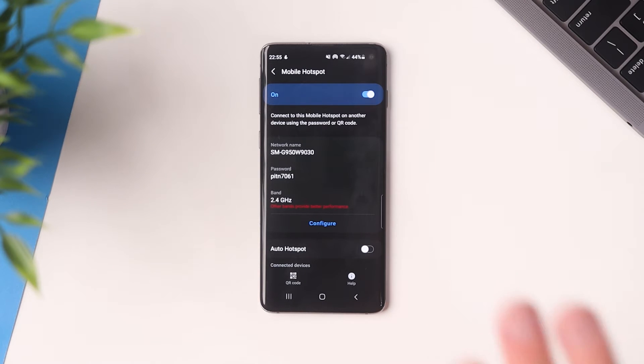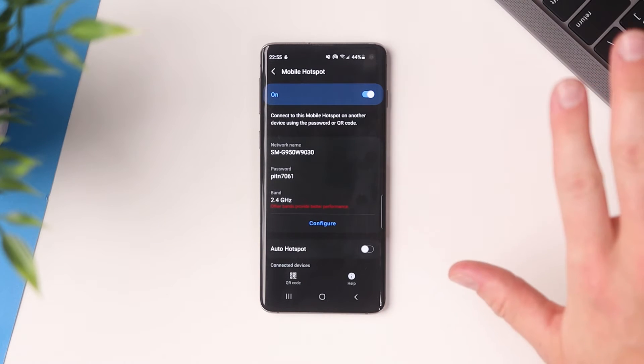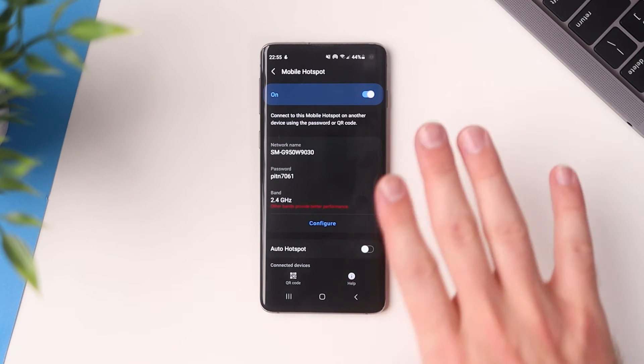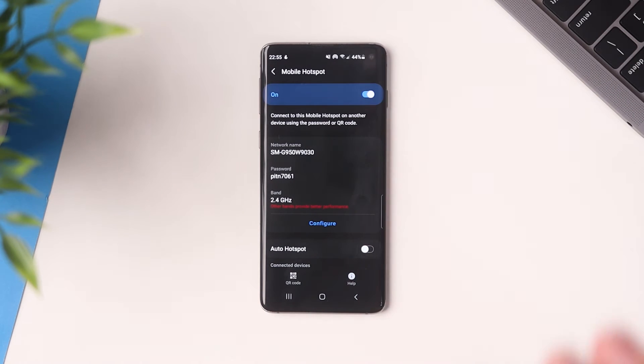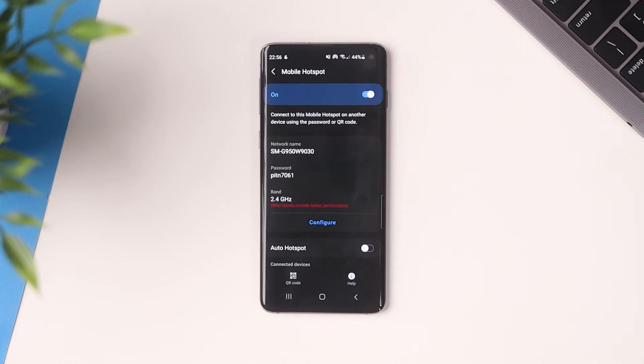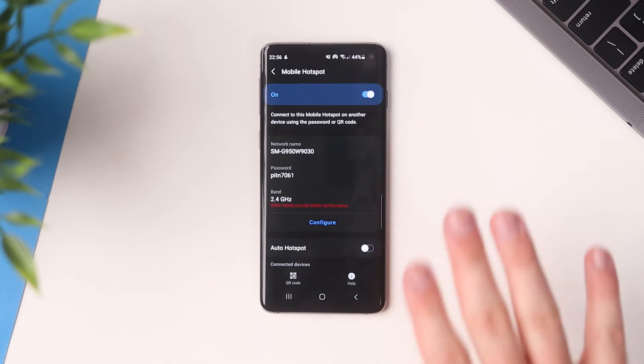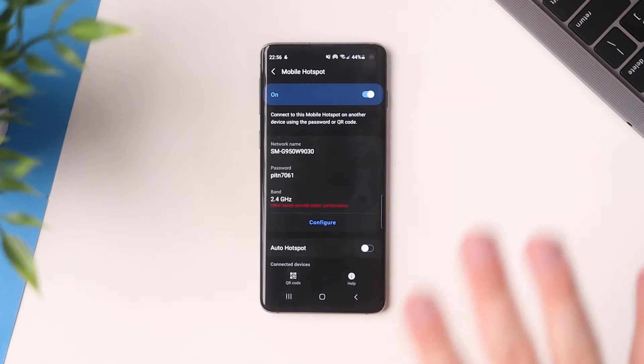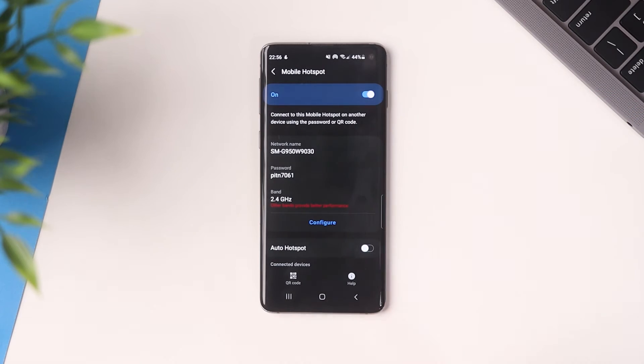So what we're going to do now is we're going to jump over to the computer. I'm going to show you how to connect to this network. We're going to run some speed tests and then I'm going to give you that one magic trick to double your internet speeds and we're just going to verify it on the computer by running another speed test to make sure it works.